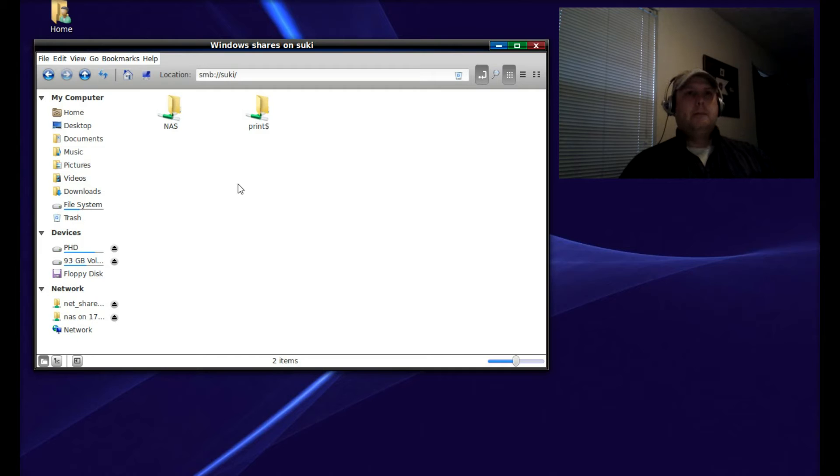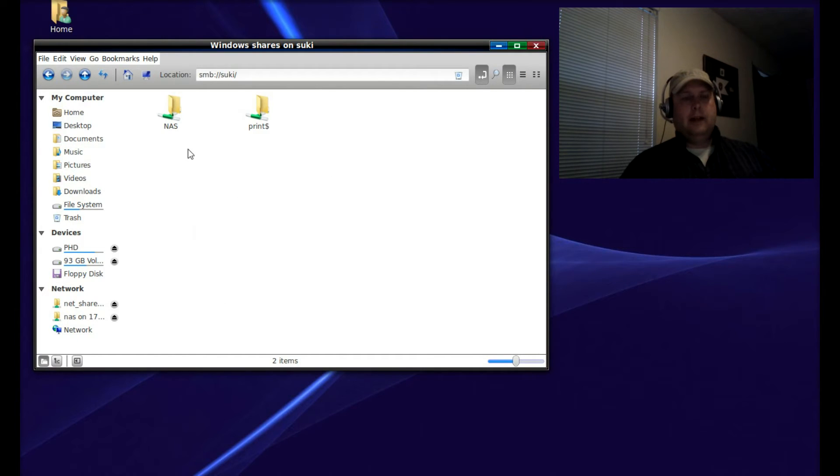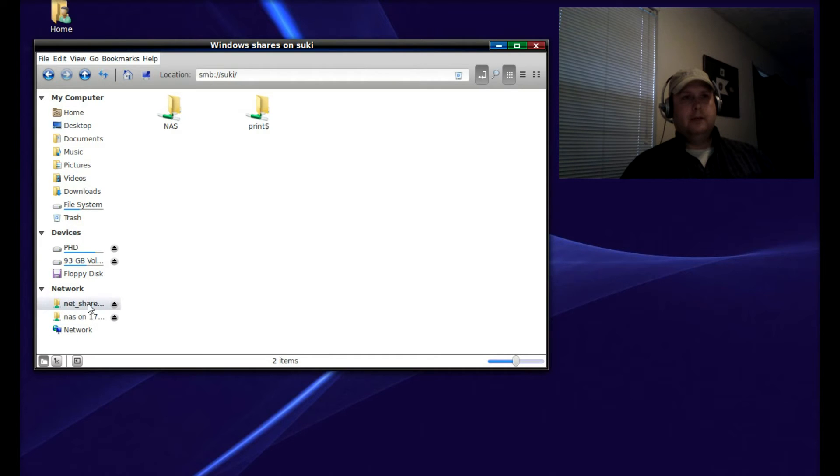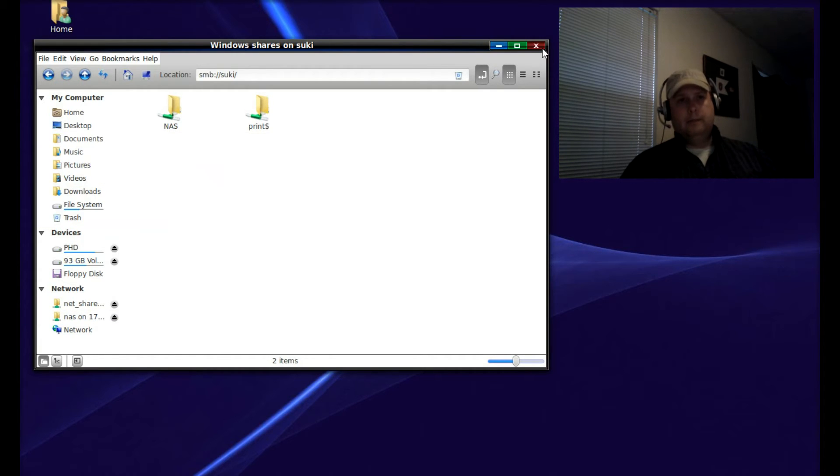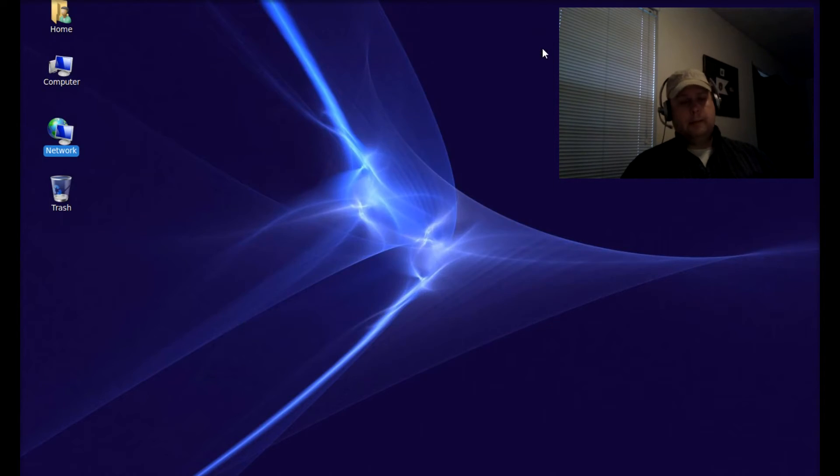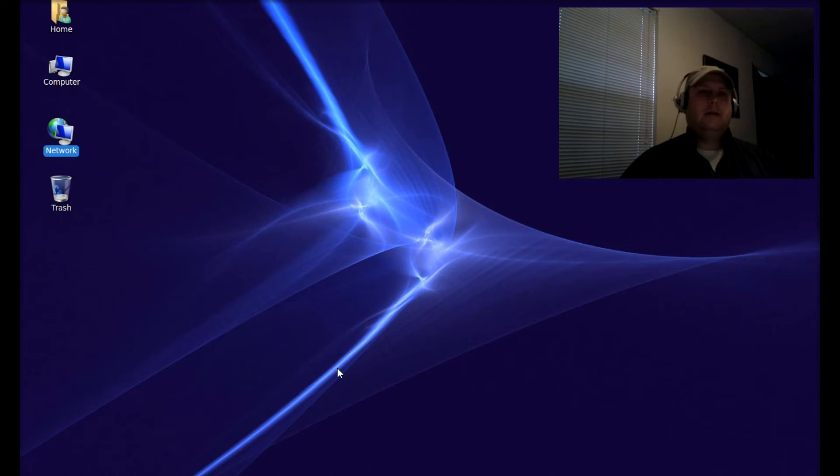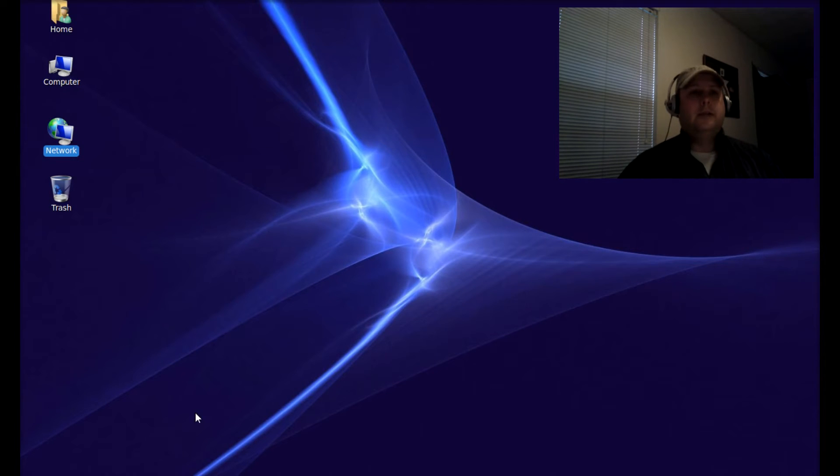You can also see that NAS - see how I have that mounted under the network in the file browser. My purpose is to show you how you can do the same thing.